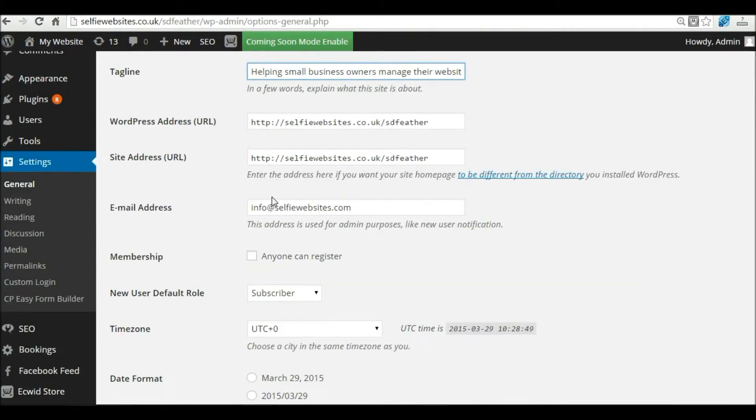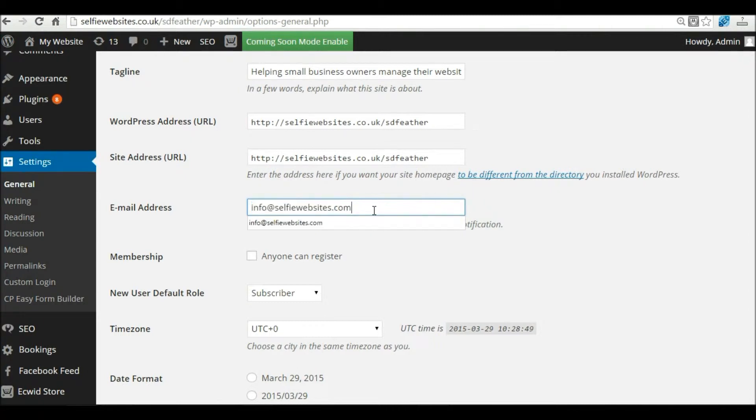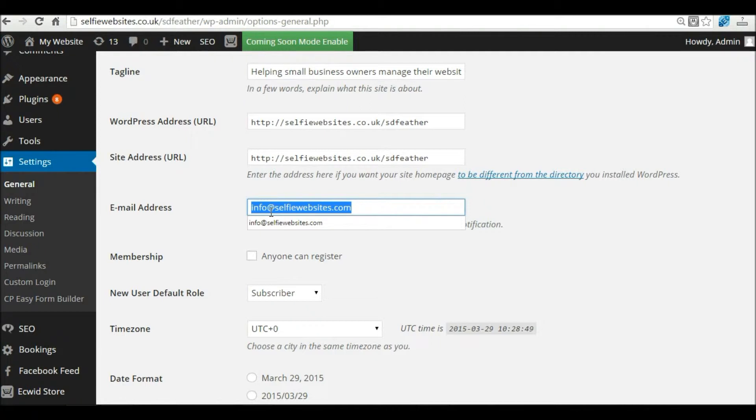You can largely ignore the rest of the options down here. Just check that your email address is set correctly. This is really important because any changes affecting your website will come to this email address.